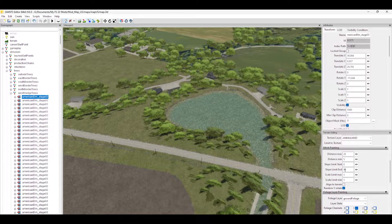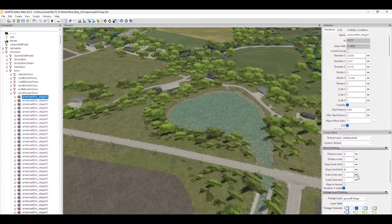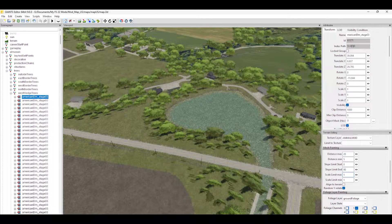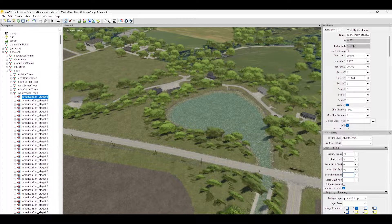Next we have scale limit max and scale limit minimum — that's the actual scale of the item. So if you have a tree that's 10 meters tall and you put the scale limit max to 4, it could be four times as big. For minimum, you can make objects smaller. For trees, I recommend keeping these settings at 1 and 1.